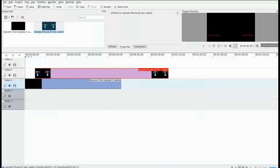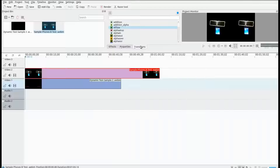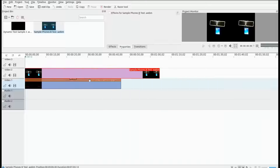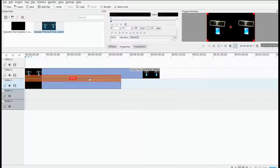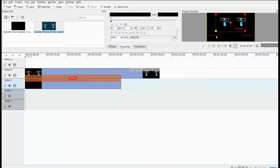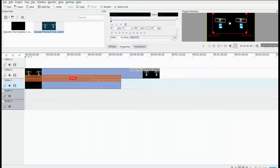Next, grab the timecode video from the KDNLive project window and drag it into the timeline. Then grab the video you will be using from the project window and place it on top of the timecode video where you would like it in the timeline. Click on transitions and drag a transition, placing it between the two videos on the KDNLive timeline. This will allow you to resize the video to accommodate both timecodes. Once you are happy with how your KDNLive benchmark looks, go ahead and render it.